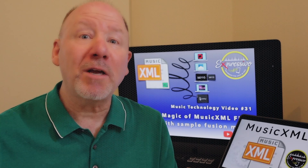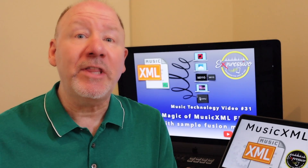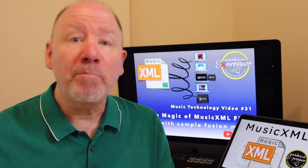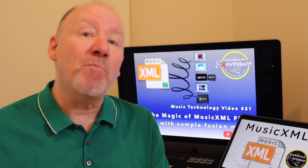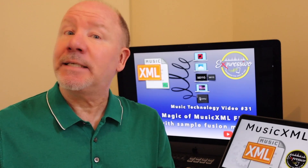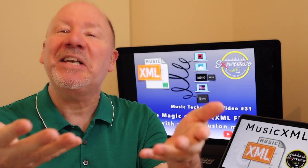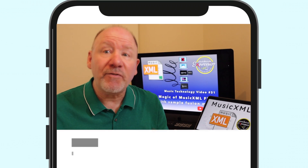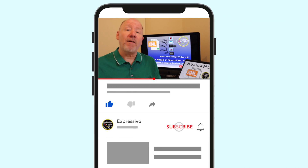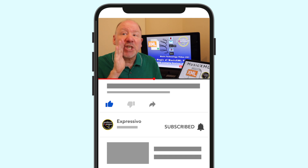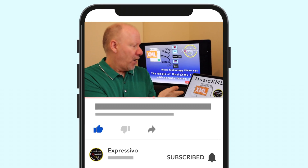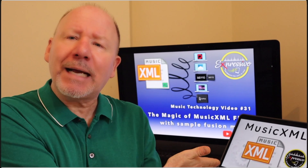A warm welcome to you in this Expressivo's music technology video number 31. I'm Marshall Shaw with more music creation ideas to help celebrate the arts in you. In today's video, I will be discussing a file format that goes well beyond MIDI, which I grew up with, called MusicXML.